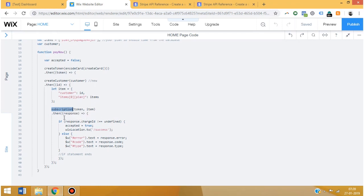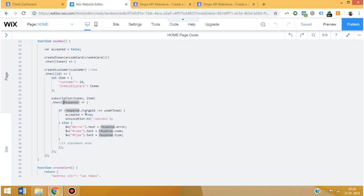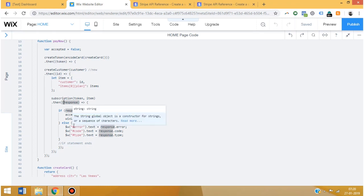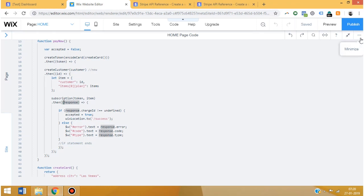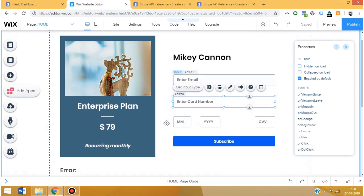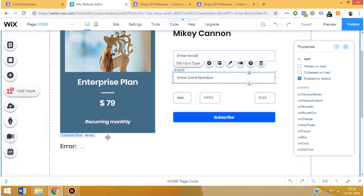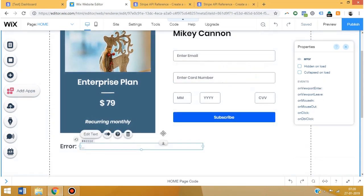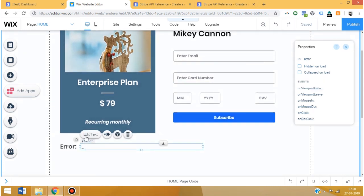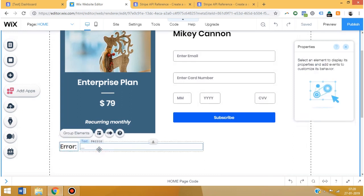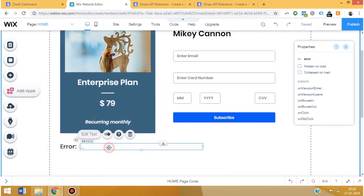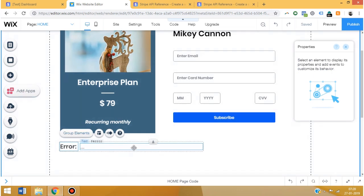Once you have the customer ID and the token, we're going to go ahead and create the subscription option. Once that is done, you're going to receive a response from Stripe. If the charge ID on the response is not undefined, which means the payment was accepted, you can redirect them to a success page. Or if there was an error and the charge ID comes back as undefined, you can retrieve the error message received and display it on screen.